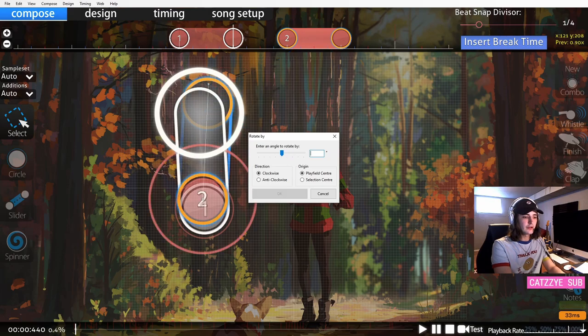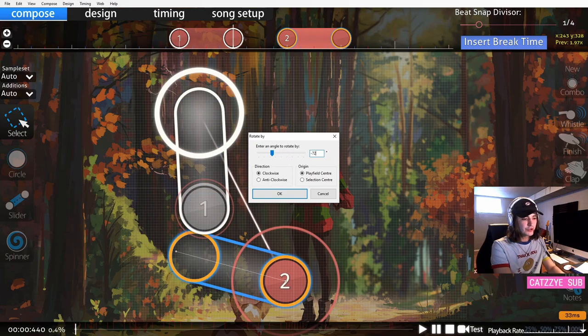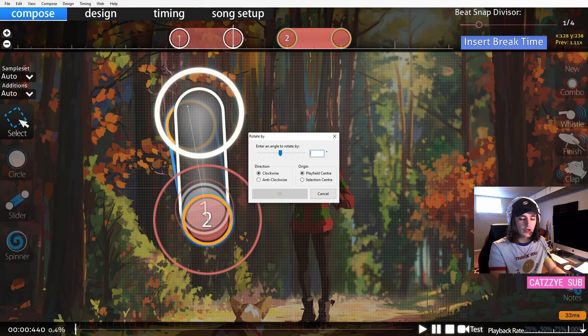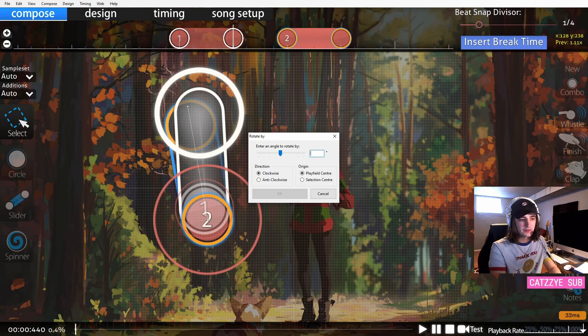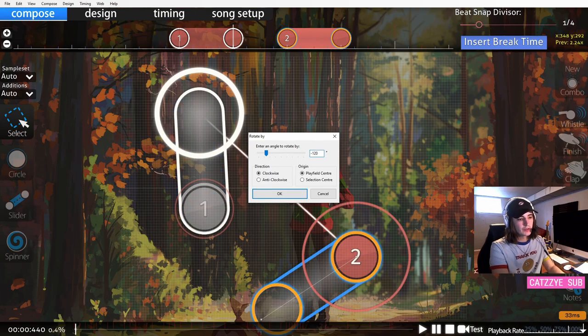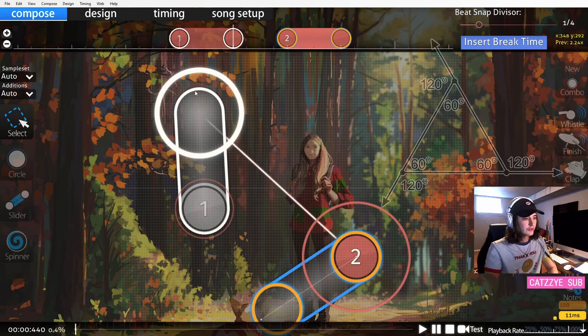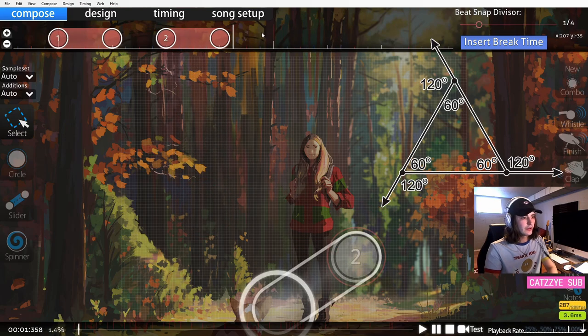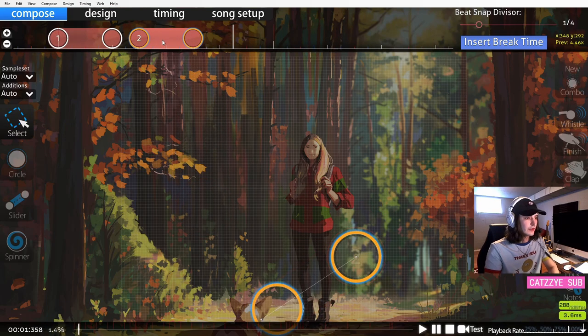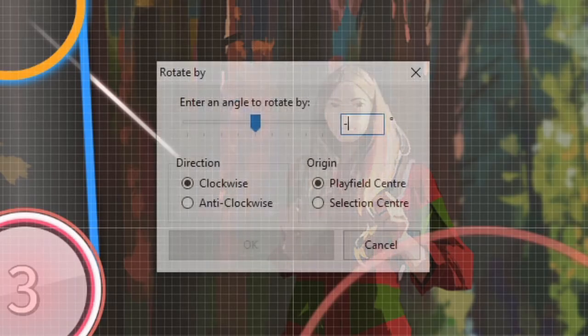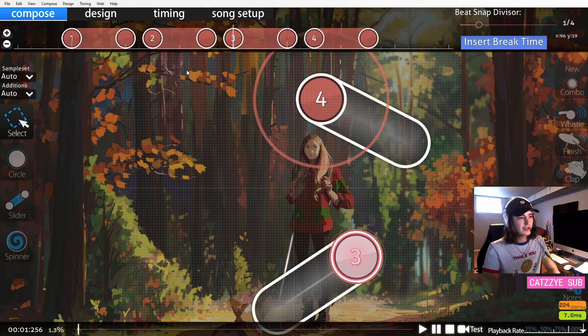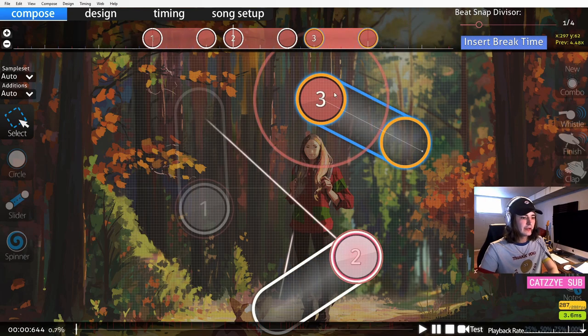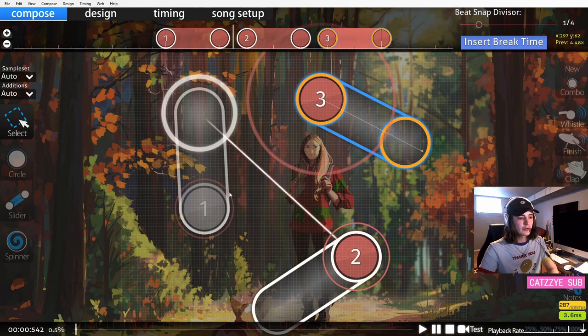For example, triangles are made up of 120 degrees or 60 depending on how you rotate. So you see, if I want to make a triangle, I can rotate by increments of 120 and now I have a perfect triangle shape.